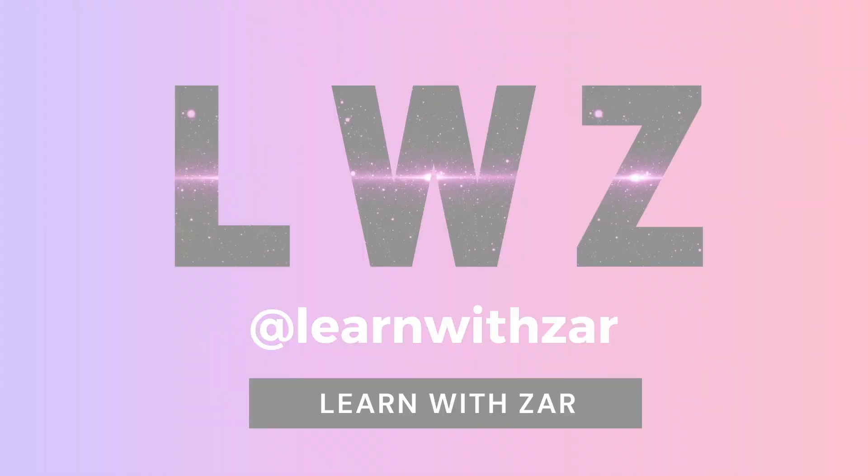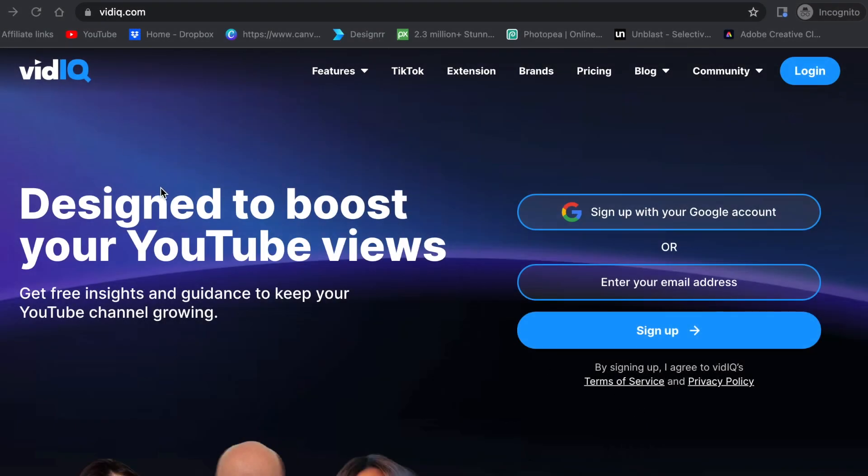What is VidIQ? VidIQ is a tool that helps you boost your channel views. It's an artificial intelligence that gets linked and attached to your YouTube channel and guides you with keywords, with titles. There are so many smaller features that are available on this tool that really will help you.